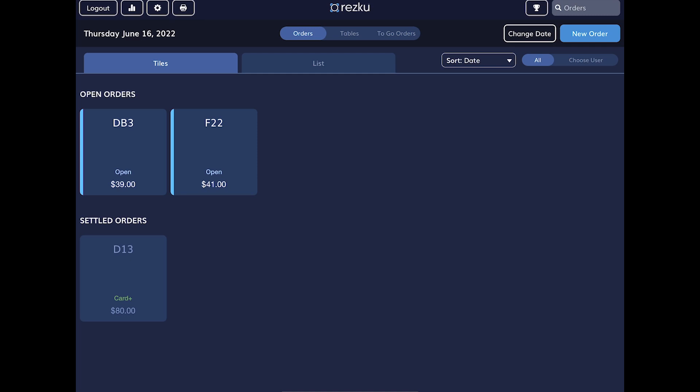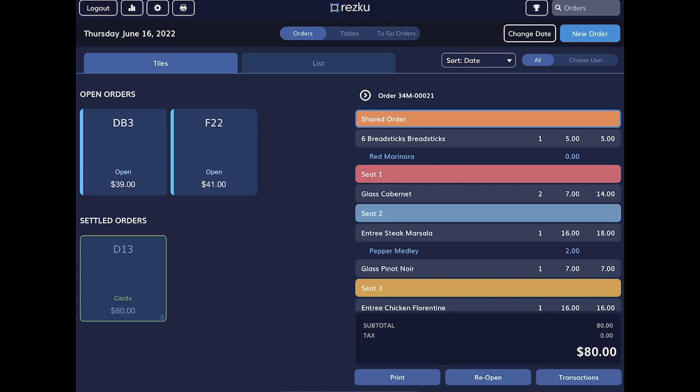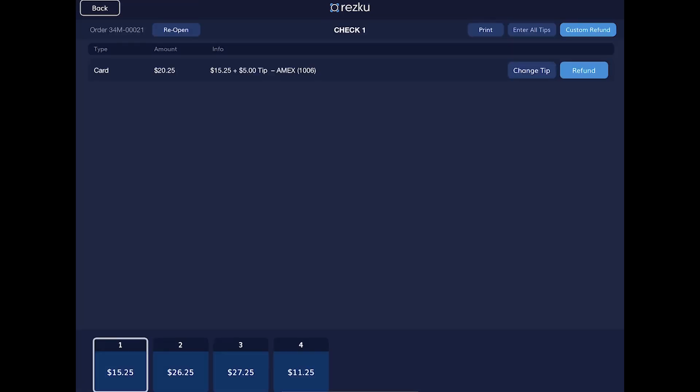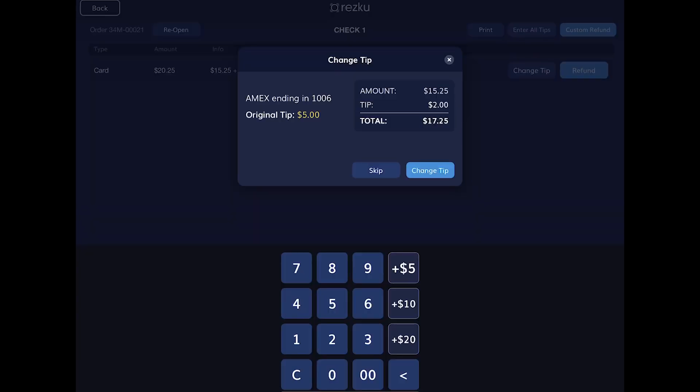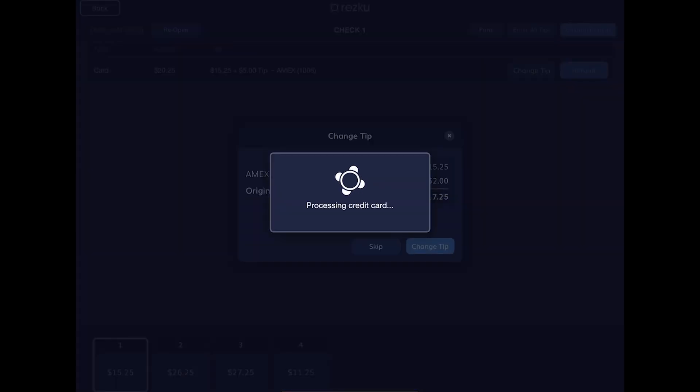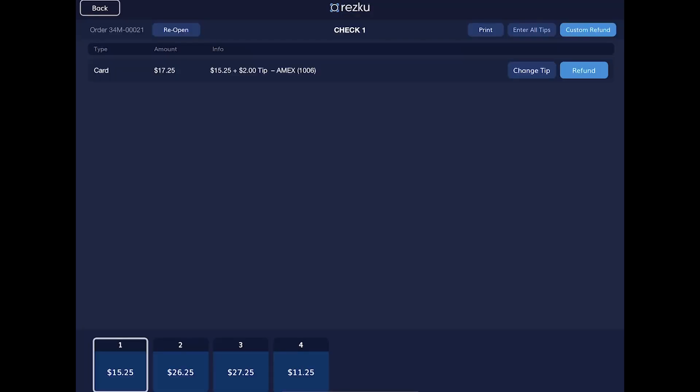To change a tip, tap the order and then tap transactions. Select the split you want to change the tip for. You can also issue a refund for a split from the transaction screen.